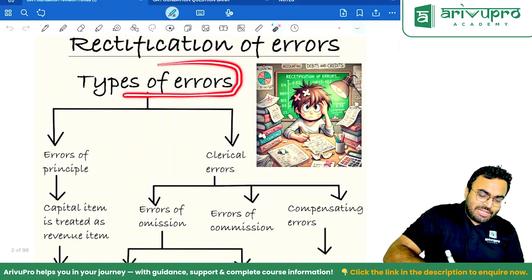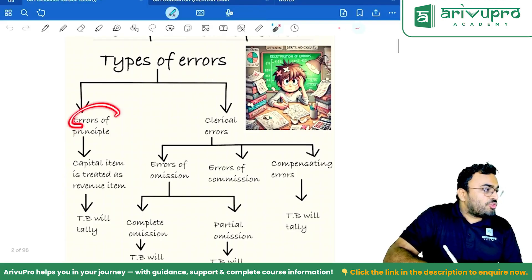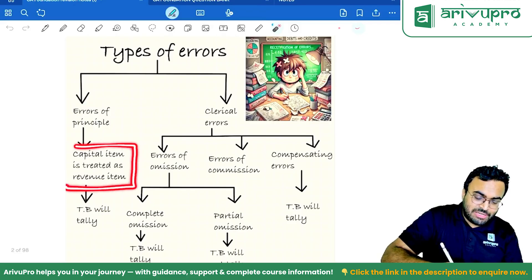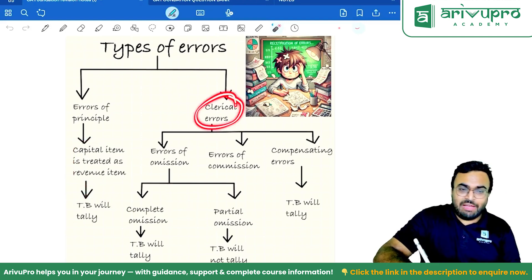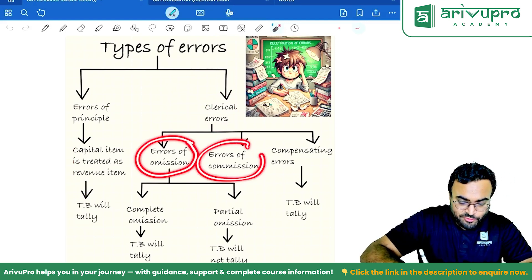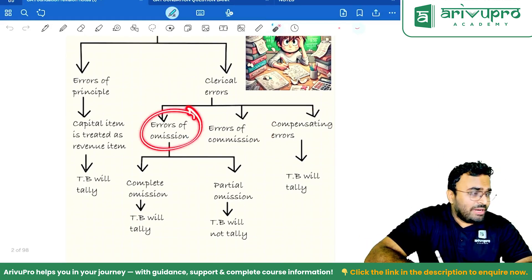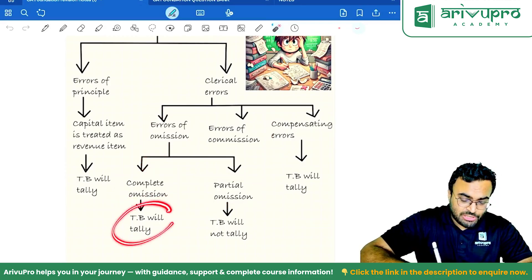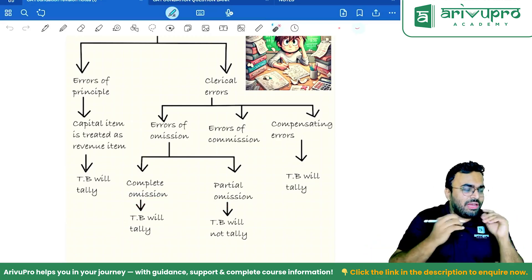Now, what are the types of errors? Error of principle — a capital item is treated as a revenue item. The trial balance will tally. Then we have clerical errors: errors of omission, errors of commission, and compensating errors. For errors of omission, there are two types — complete omission and partial omission. If it is complete omission, the trial balance will tally.